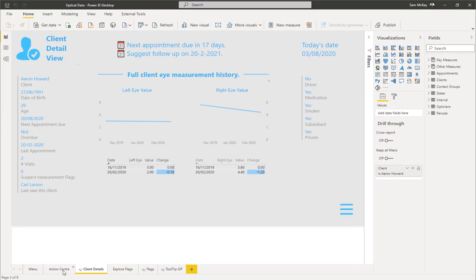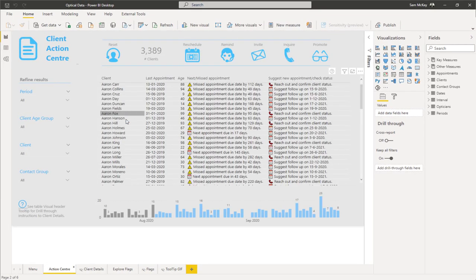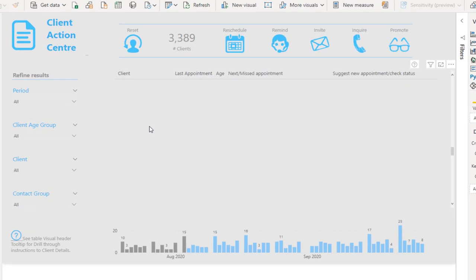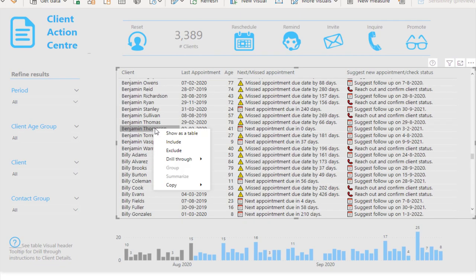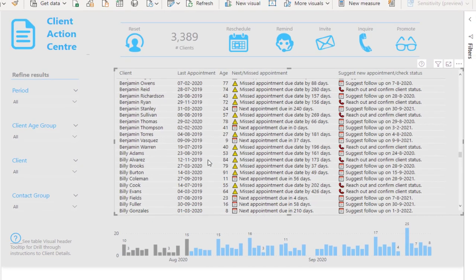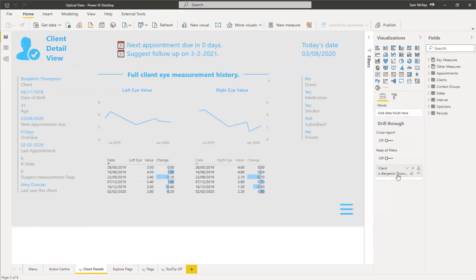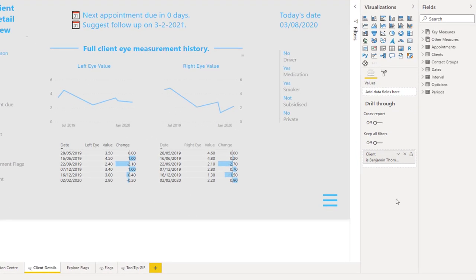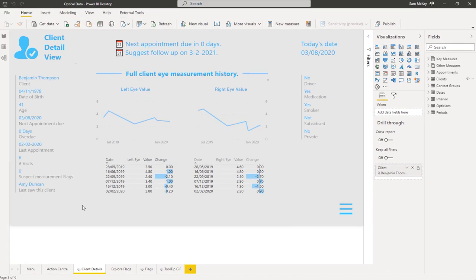You see here I've selected this particular client. But if I come back here and find some other client, it will change and filter just for that particular client. All that was required was to place that client dimension into this drill-through zone.